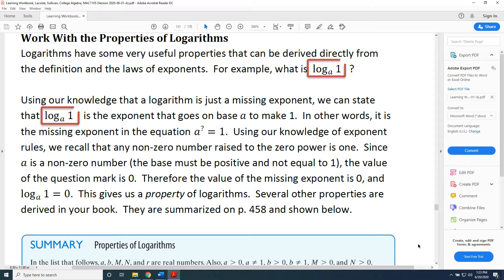The topic of this video is working with the properties of logarithms. Logarithms have some very useful properties that can be derived directly from the definition and the laws of exponents.